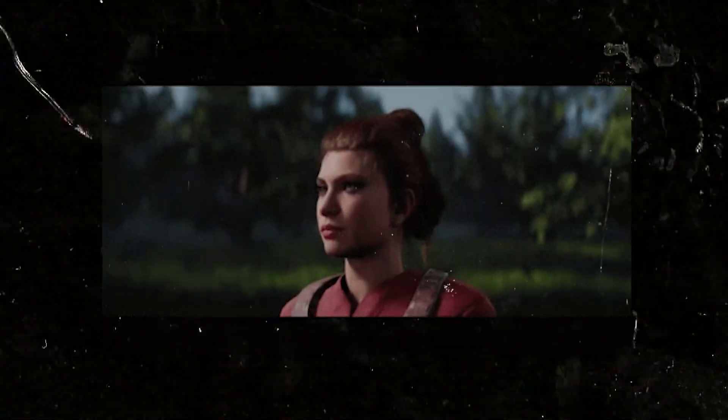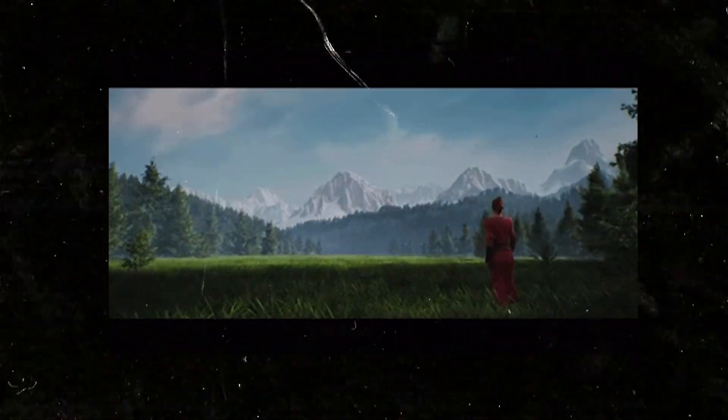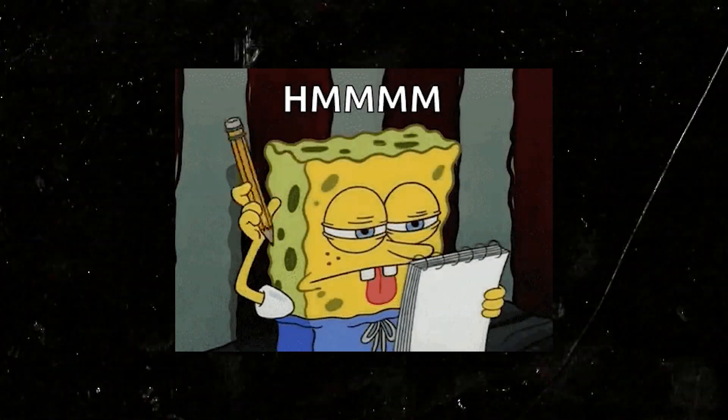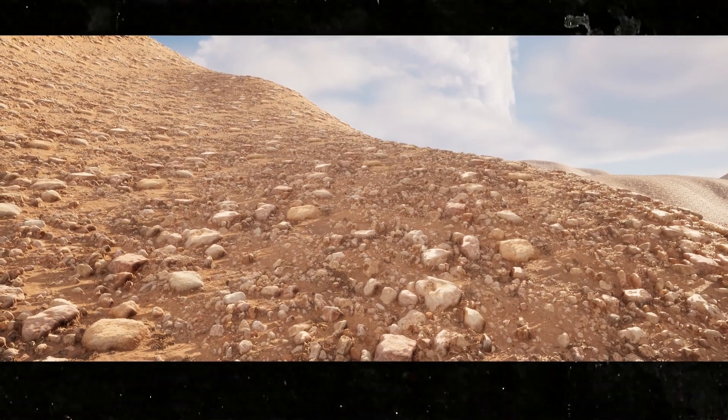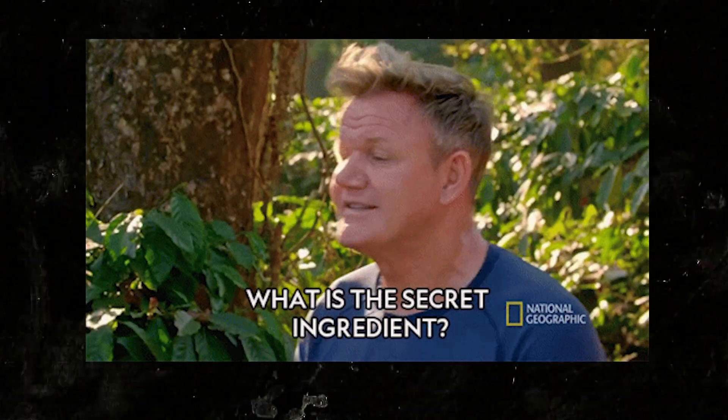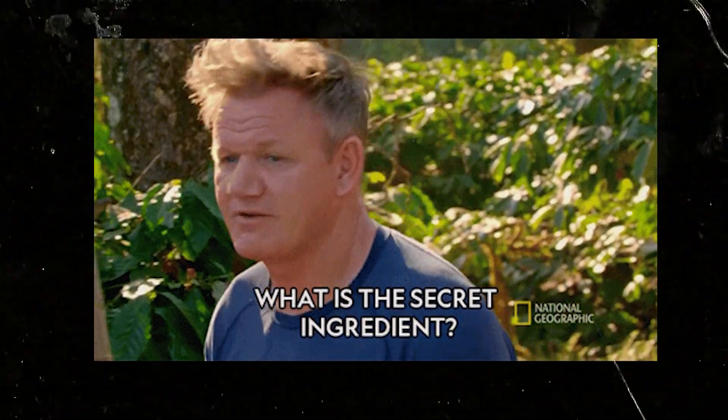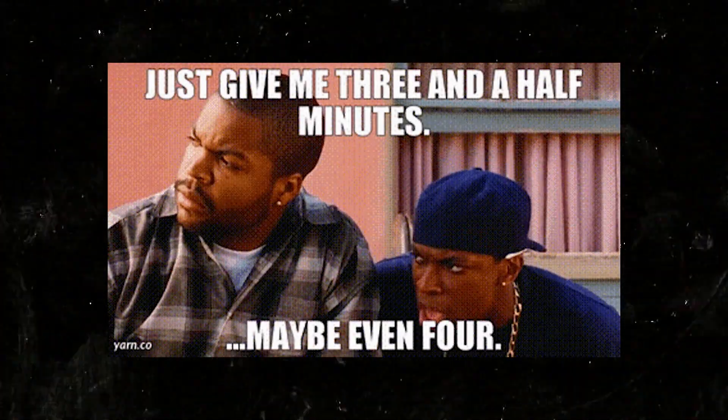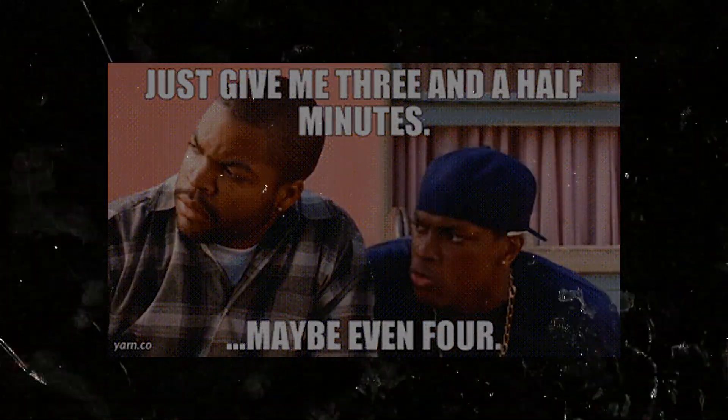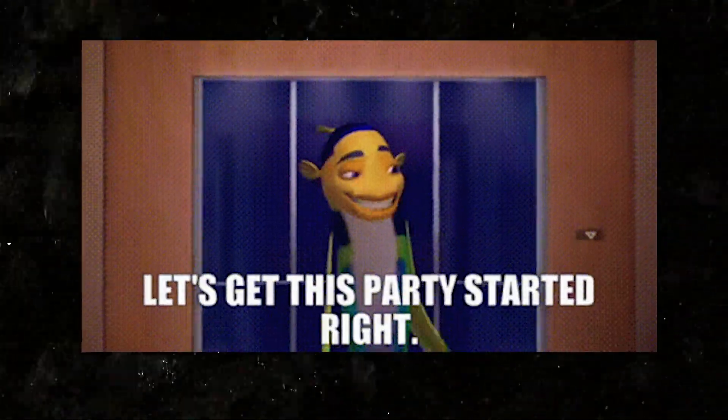Have you ever wondered why environments in games look so realistic? Maybe you also wondered why your landscape looks like this and not like this. The truth is, you are missing one important technique. Stay with me for a few minutes and I'll show you how to get your graphics to the next level. Let's hop into Engine.